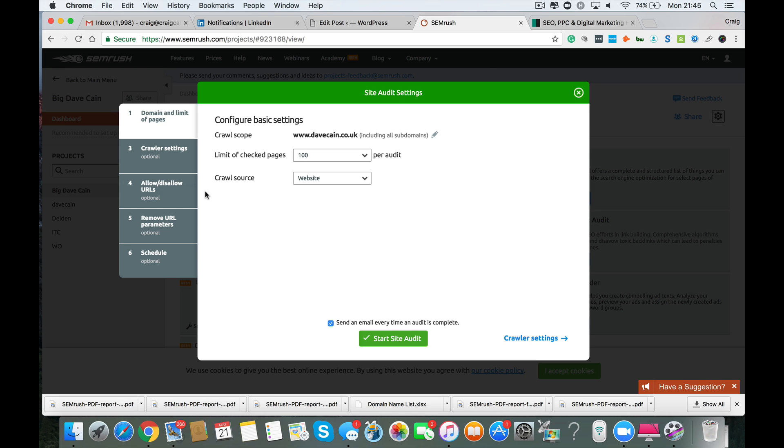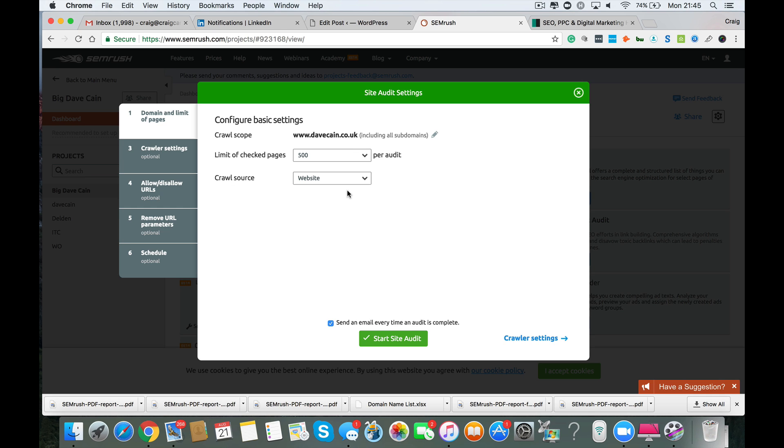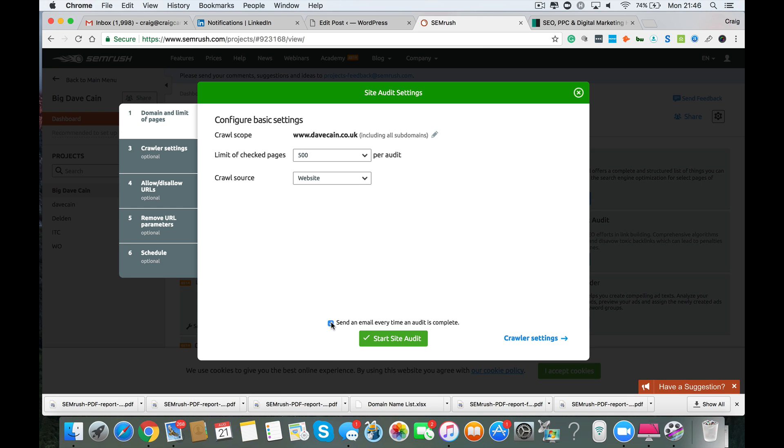Click setup and what we'll do is we'll crawl 500 pages of Dave's website. Now crawl source, I always just leave that as website, you don't need to touch that setting. Down here you've got a little tick box which you can untick. What that does is any time the tool does an audit for you, it emails you just explaining that your website audit is complete and obviously gives you the opportunity to download that in your email inbox.